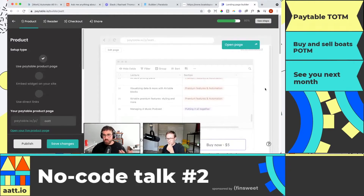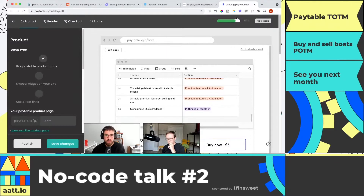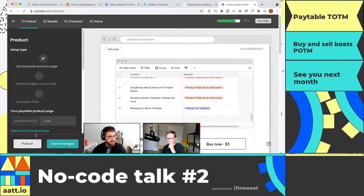That's where Paytable comes in. Paytable is a way to monetize your Airtable bases without five tools — it's literally one tool. So I'm going to show you the end product.